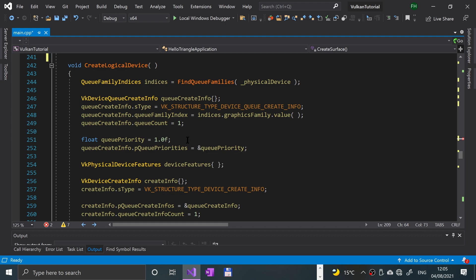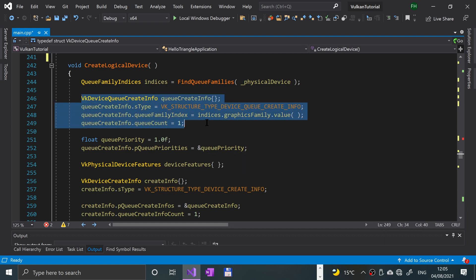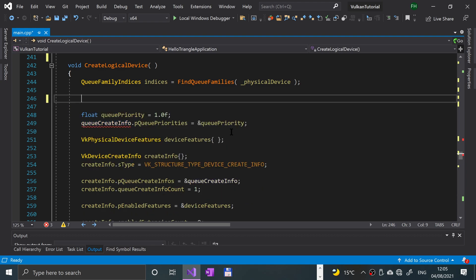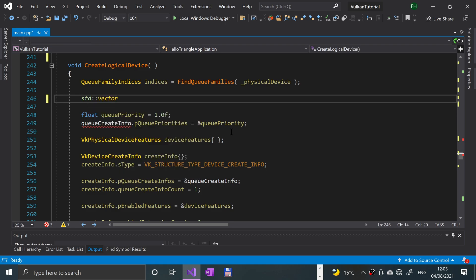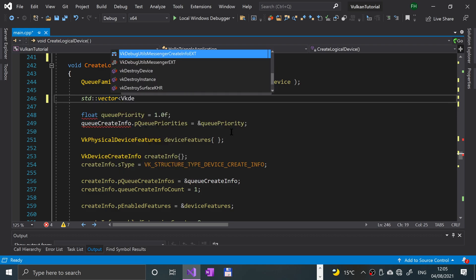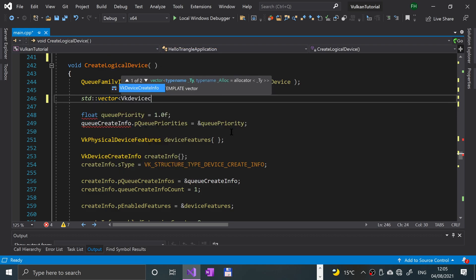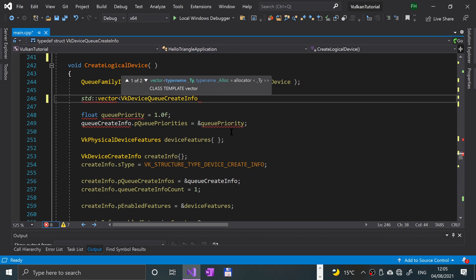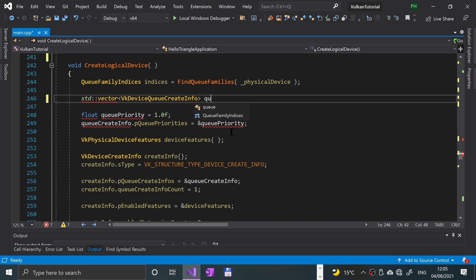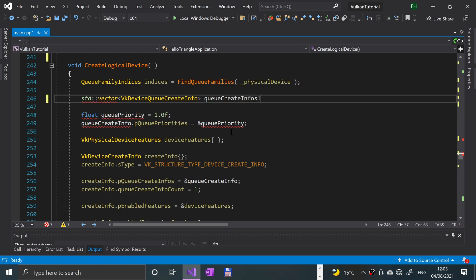Now if we scroll down to create logical device, with this vk create info, we're essentially going to be getting rid of that. We'll be moving around part of it, but I think it's easy just to get rid of it. What we're going to do is have graphics and we're gonna have some queues, for the graphics and the presentation. I'm going to say std vector vk device queue create info, queue create infos.